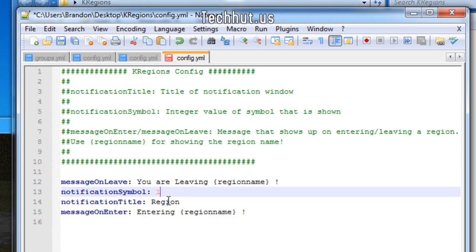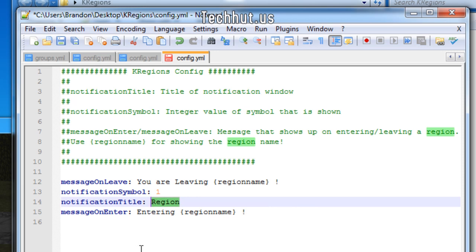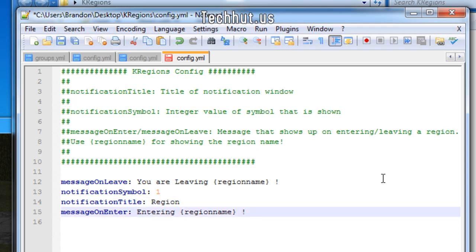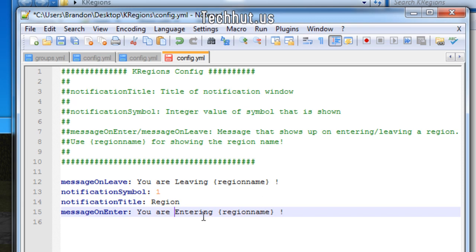The notify region title you can just keep that as region if you would like, or you can change that. And entering is the same as well. I'm just going to add you are, so it kind of matches the top. So you are entering region name.